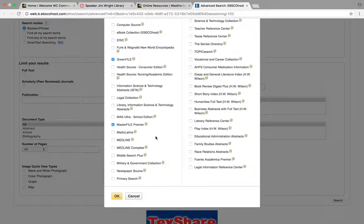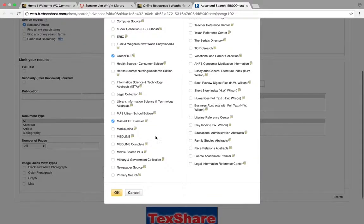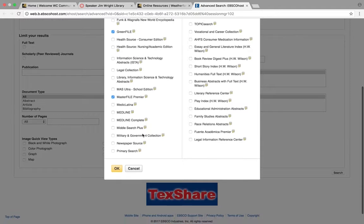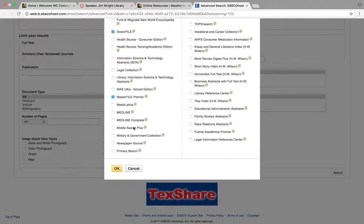MasterFile—yes, that's a good one. Middle Search Plus—middle school, do not use this. Primary Search—primary school, elementary school, do not use that.